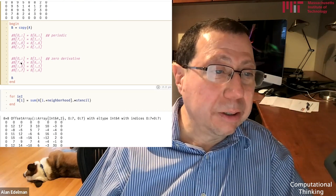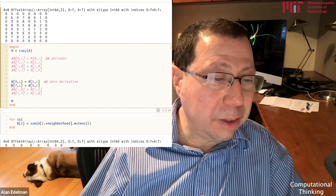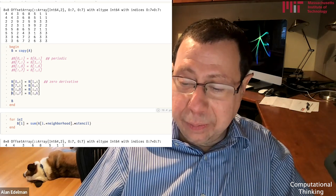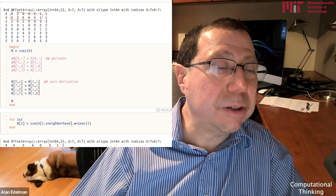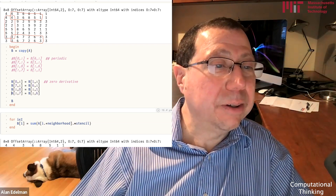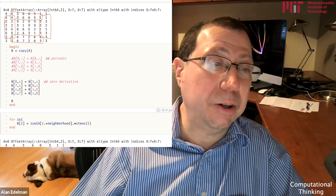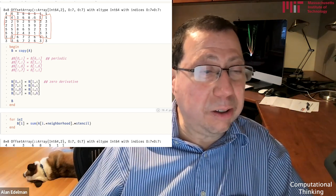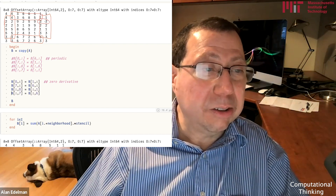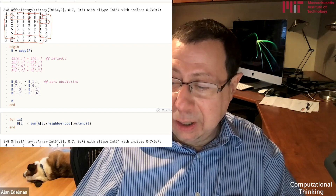Now we could do some other things. For example, instead of just doing zero padding, let me remove these comment signs. Instead of having zero padding, the boundary row is the row just before the boundary — this is what people would call zero derivative boundary conditions, because if you start taking a derivative like this you would get zero. It's the discrete version of a zero change in that direction. Here's a vertical zero derivative. So this is called a zero derivative condition.